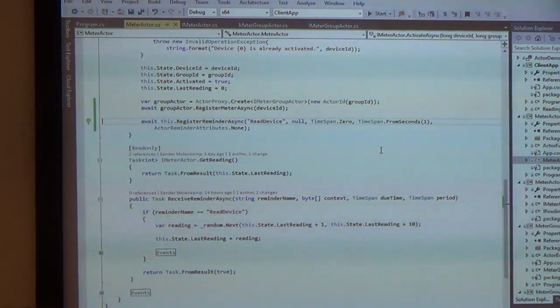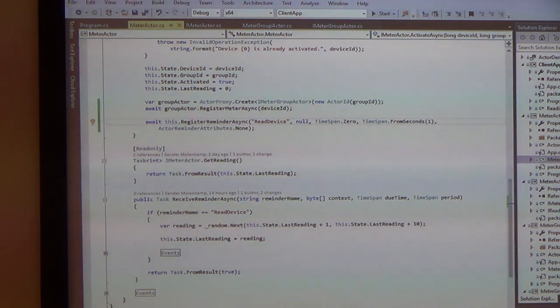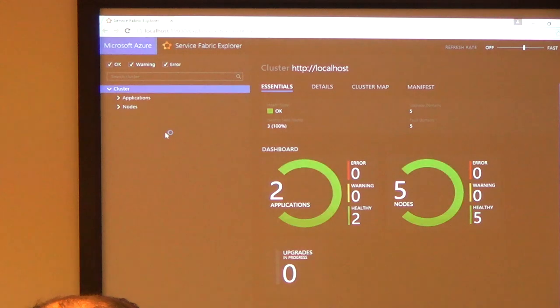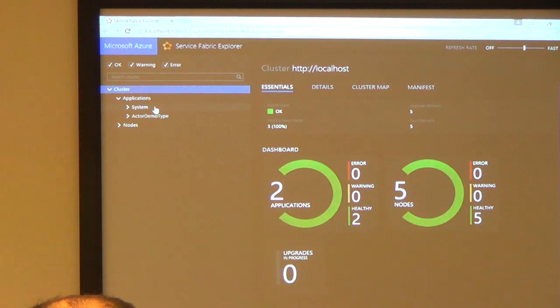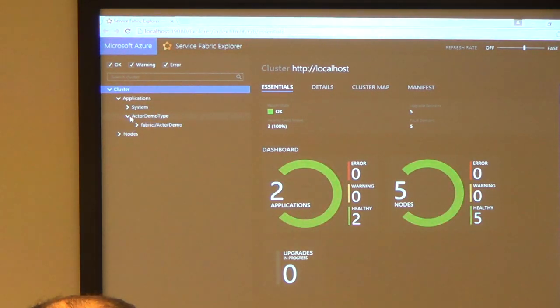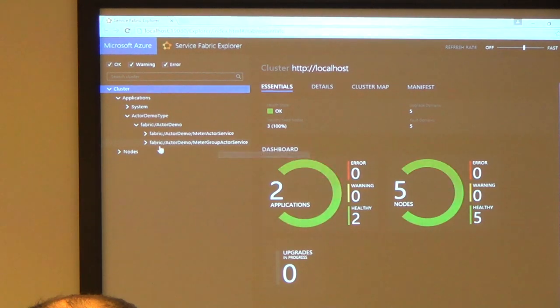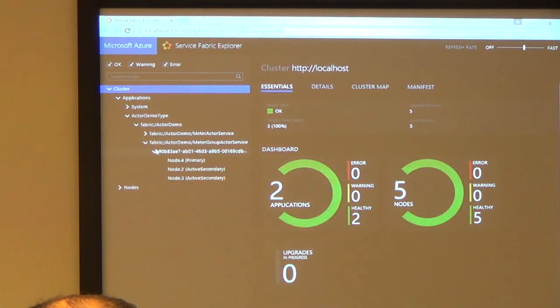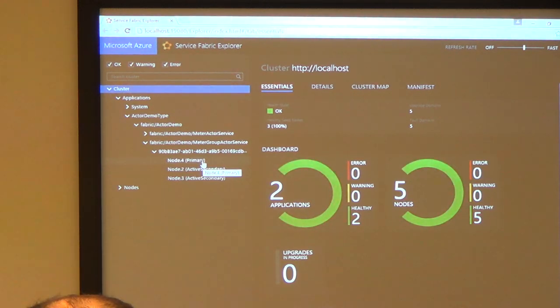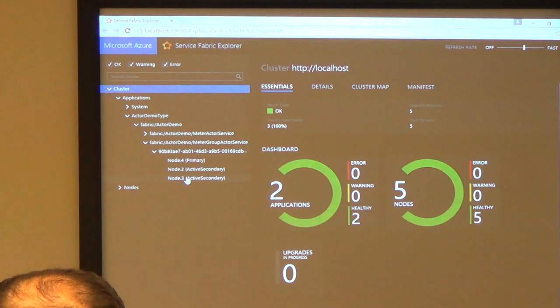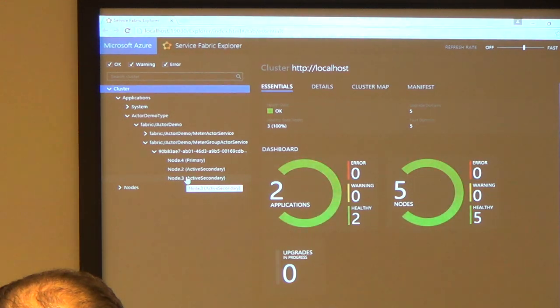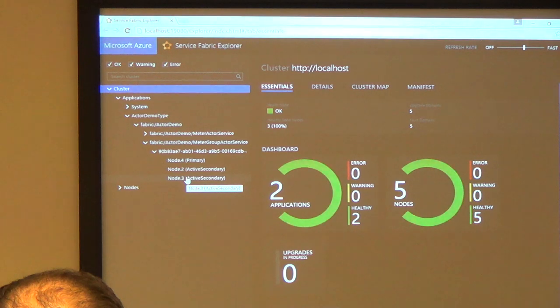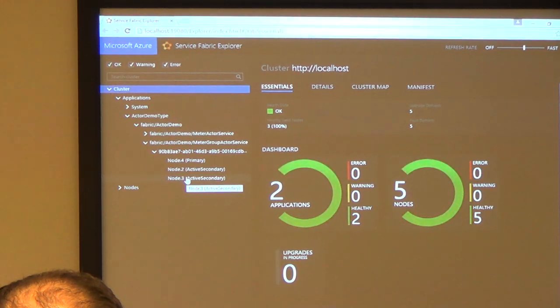So everything for my cluster is running on my laptop here. We can go to the cluster manager and see for ourselves. So I've got two applications. One is the system application, which runs all the Service Fabric services. And the other one is my own actor demo type, which has two actor services. One for the meter actor, one for the meter group actor. You can see that the meter group actor is currently running on nodes 4, 2, and 3. With node 4 being the primary node. So that's where the actor actually lives and where all the calls come in. And nodes 2 and 3 are used as active secondaries for the state. So each time a state is updated, it's distributed over these three nodes. And you can, of course, you can configure this. You can set minimum and maximum number of active secondaries that you want to use.